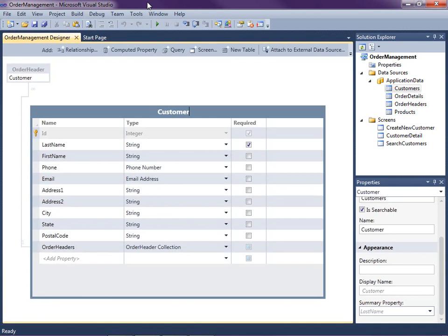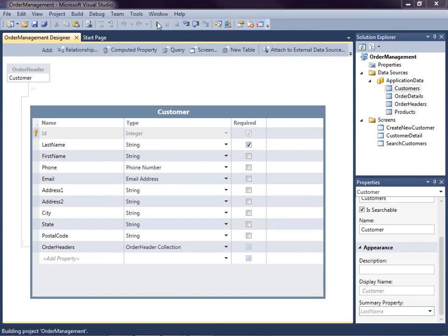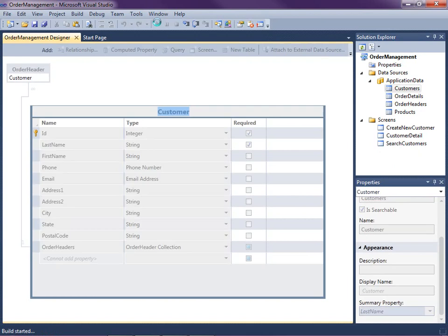This lesson picks up where we left off in the last video. We have a simple order management system with products, customers, their orders, and details. We've got a couple basic screens so far for searching and editing customers. So let's run the application real quick to see where we left off.